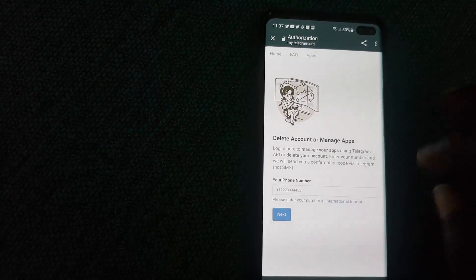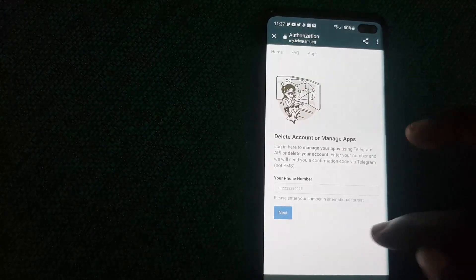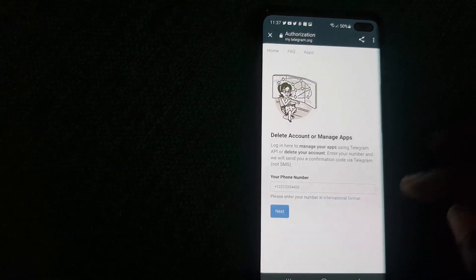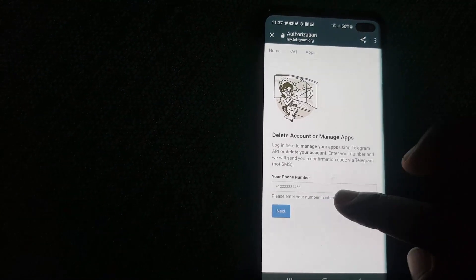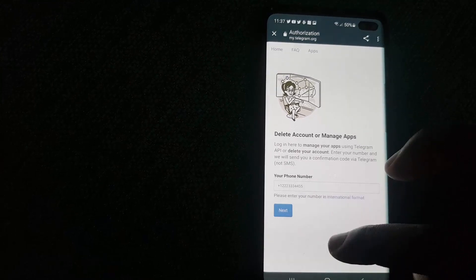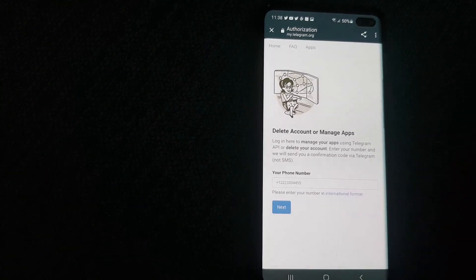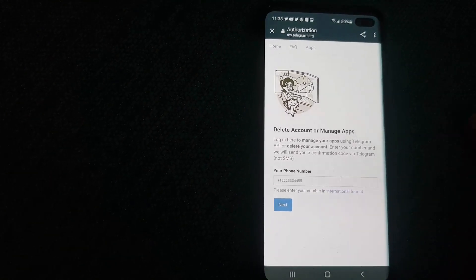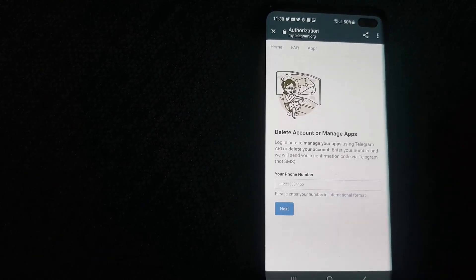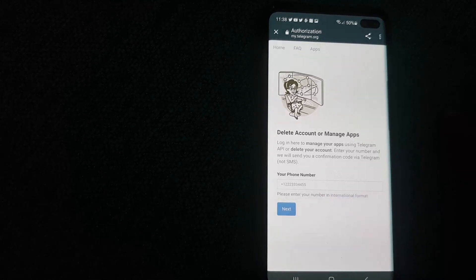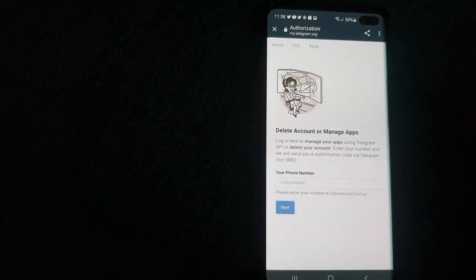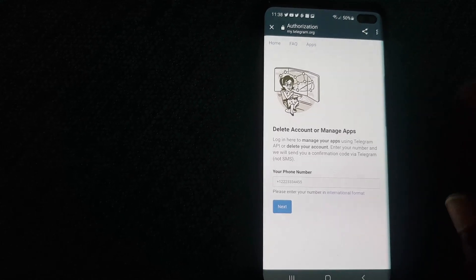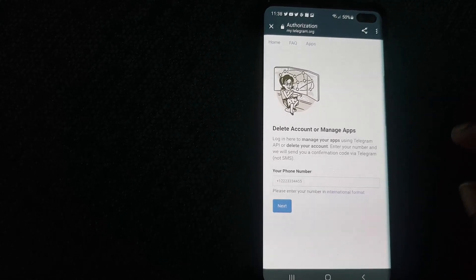It will send you a code on your device. Wait until that code arrives. It might take a while or go through fast depending on your account. Over time, you should hit Next, verify the code, and it will give you the option to delete your account.